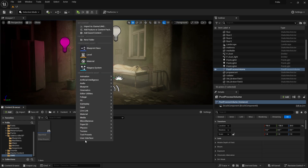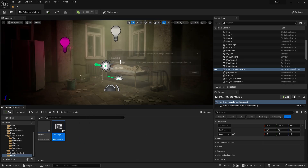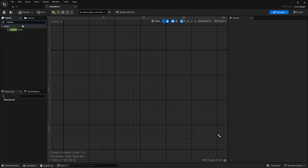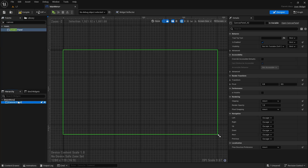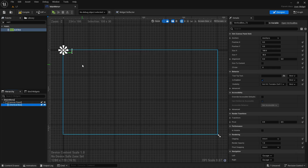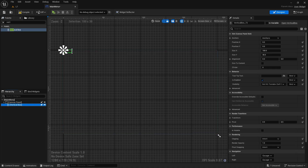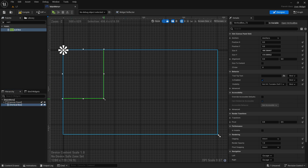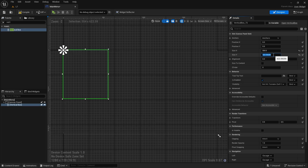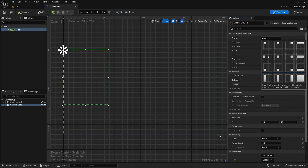Let's start by creating a widget blueprint. The first layer should be the canvas panel. Let's create a vertical box in it and position it according to our design. I prefer it on the left with the game logo at the top. It can be exported to the desired size with a program like Photoshop or Illustrator.